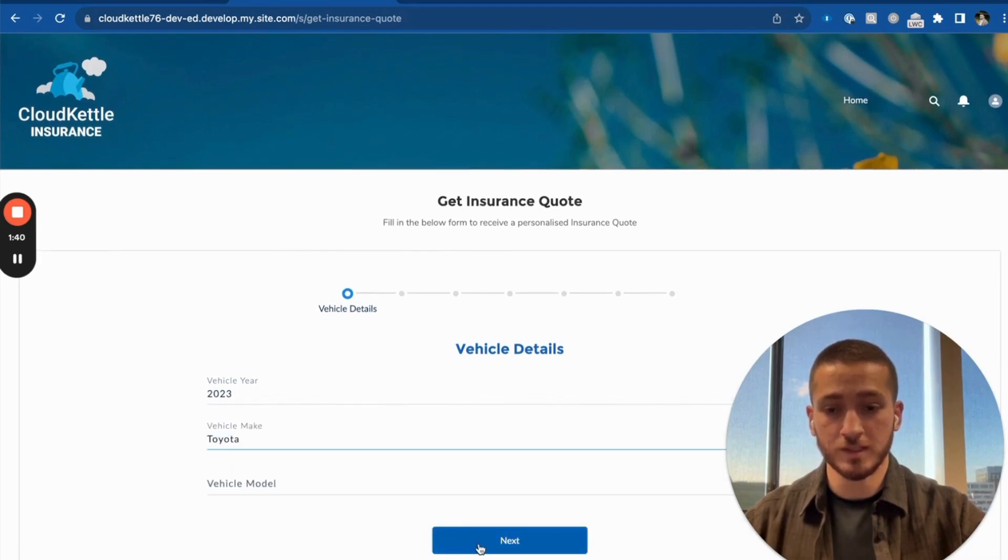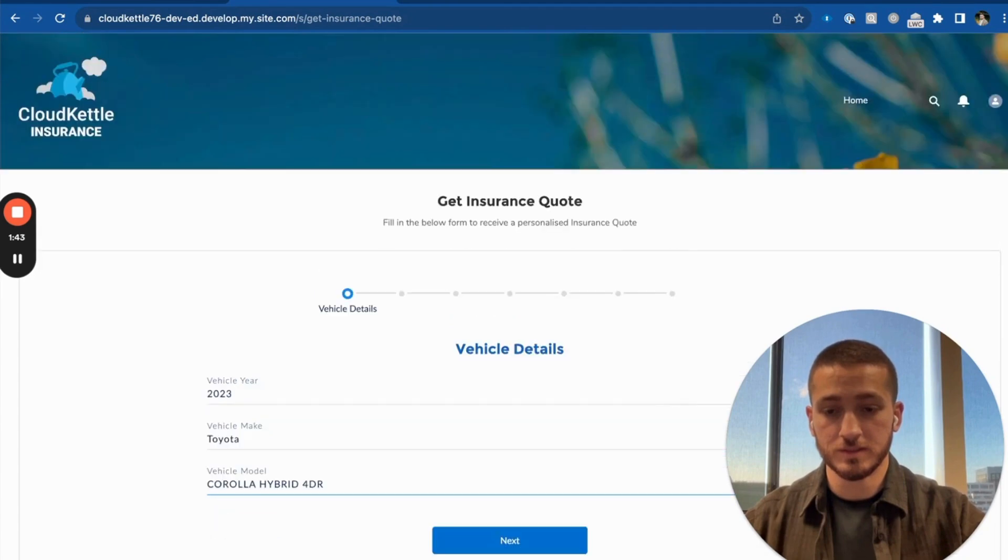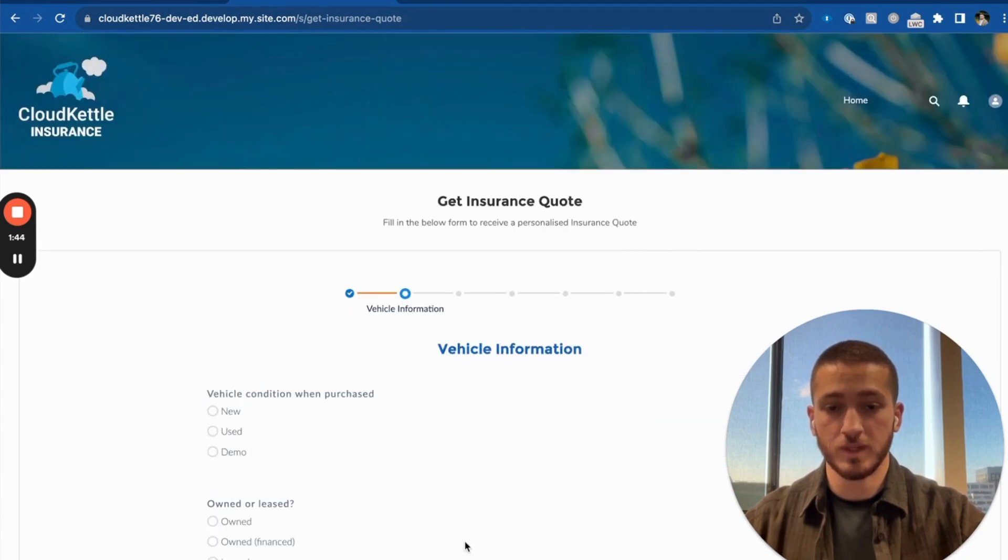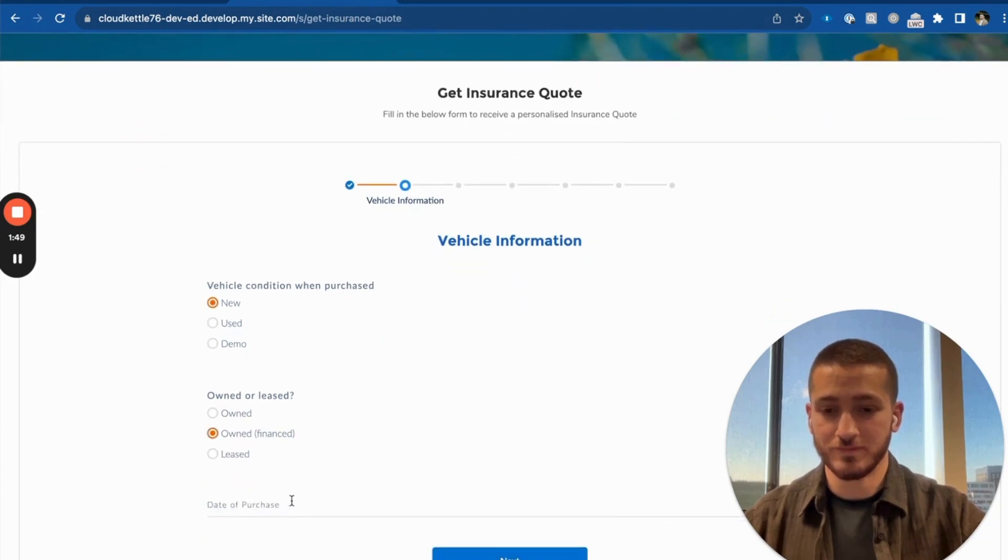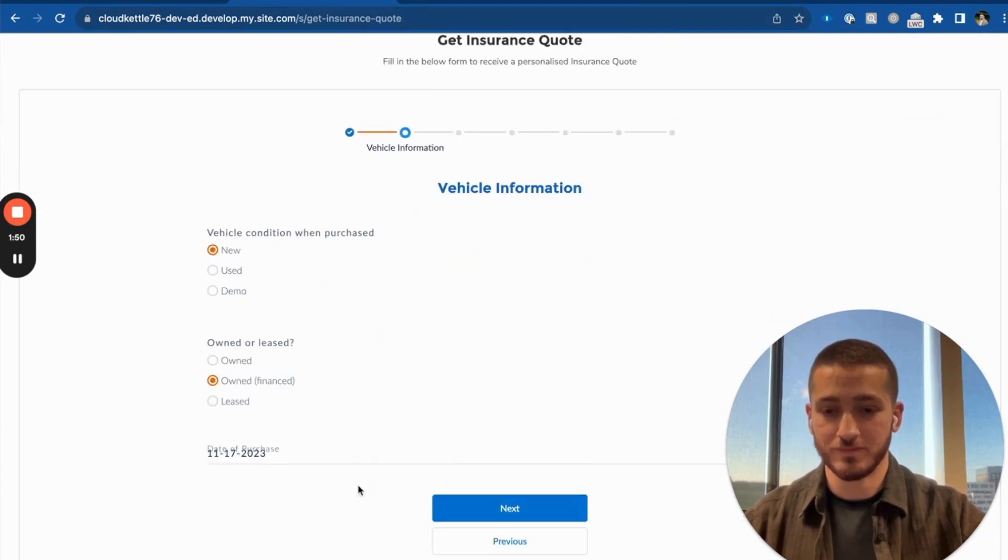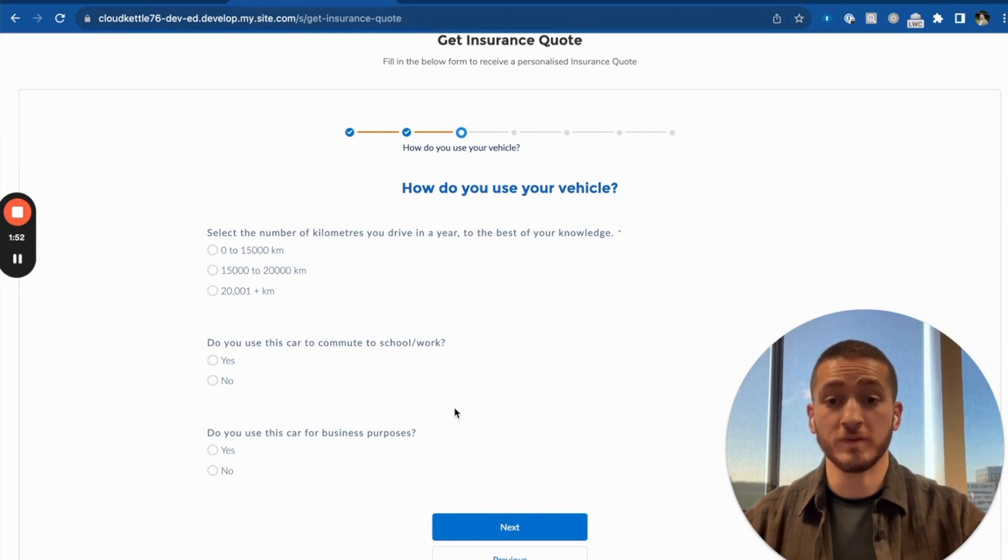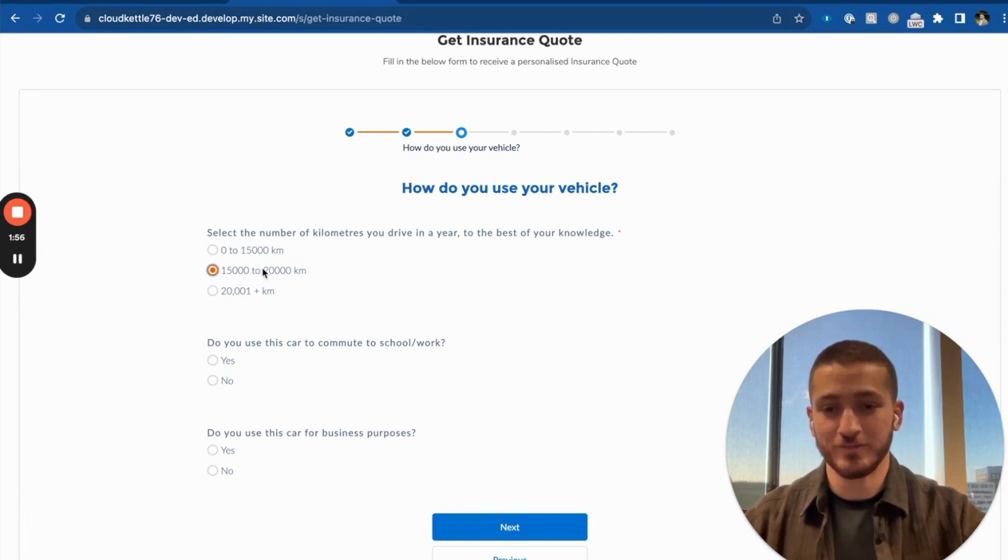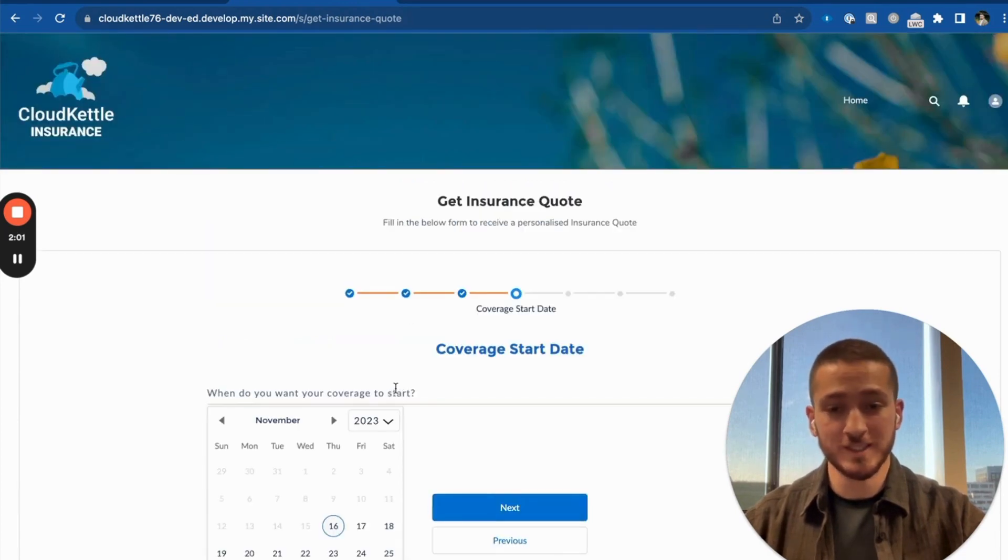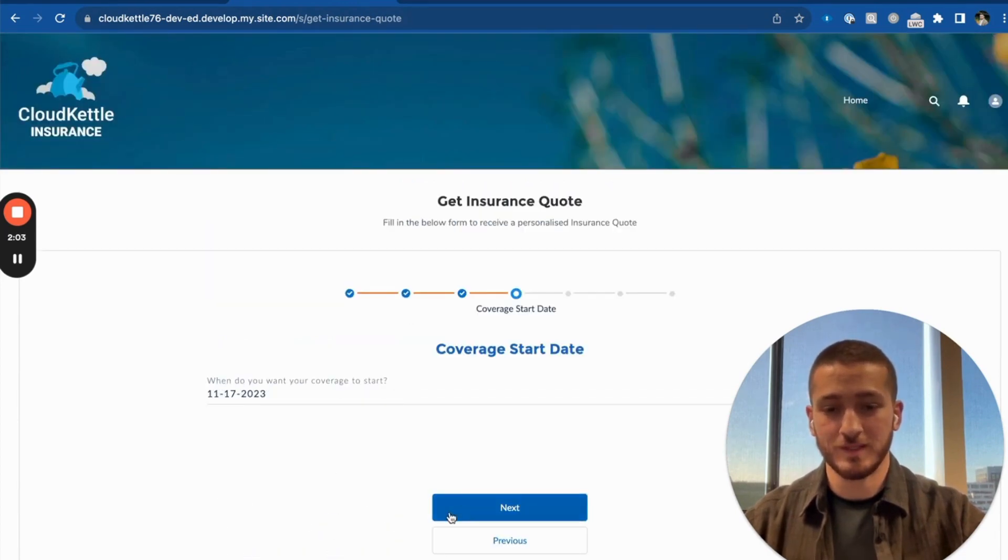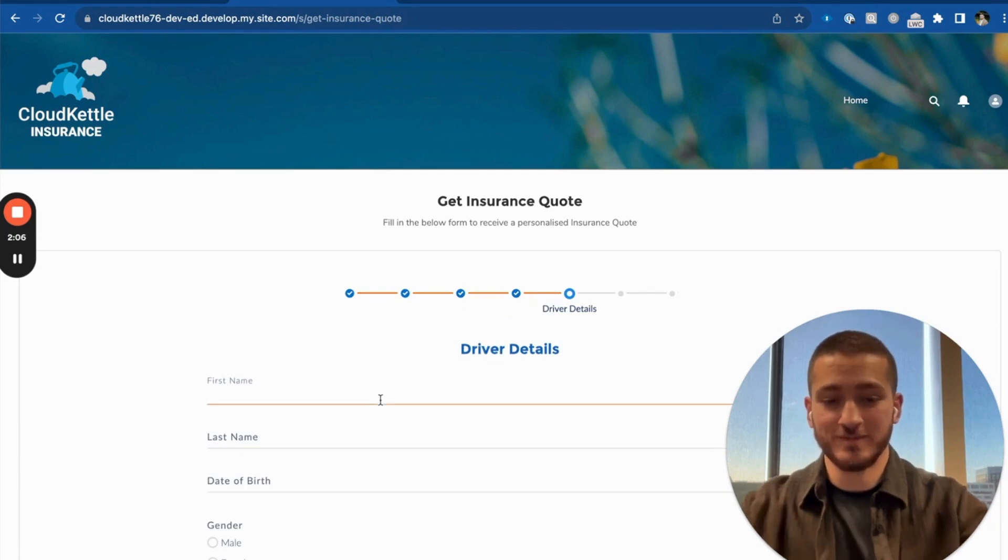We'll go ahead and click on next. We'll provide some vehicle information, some information on how we'll use the vehicle, the coverage start date, and our driver details.